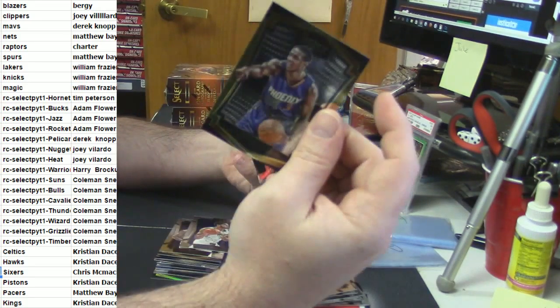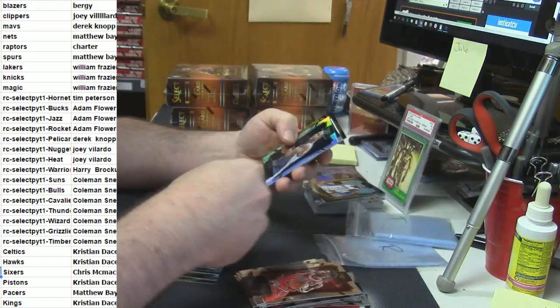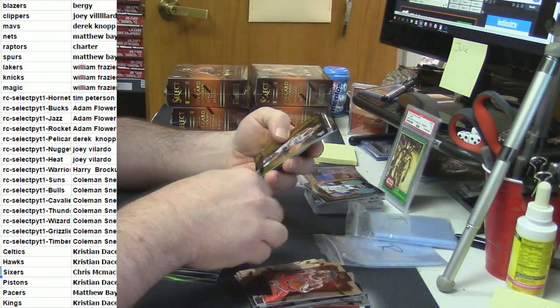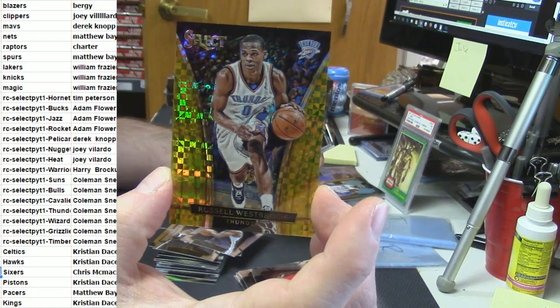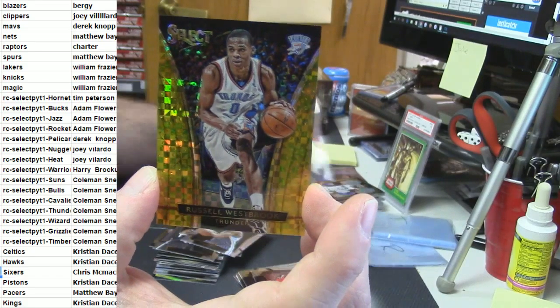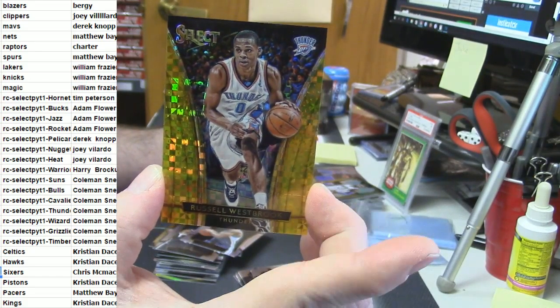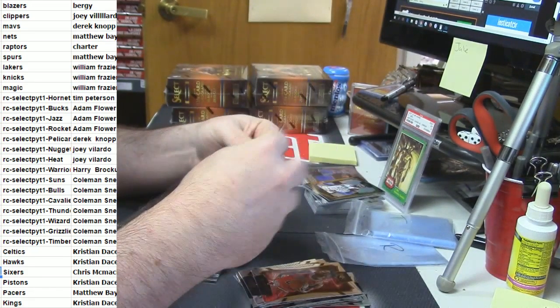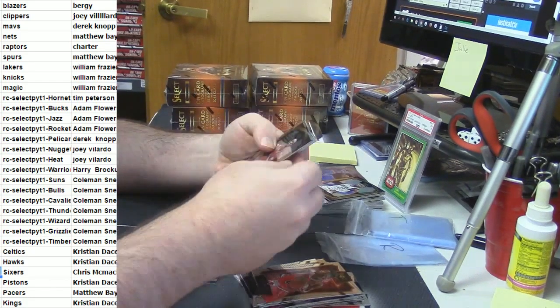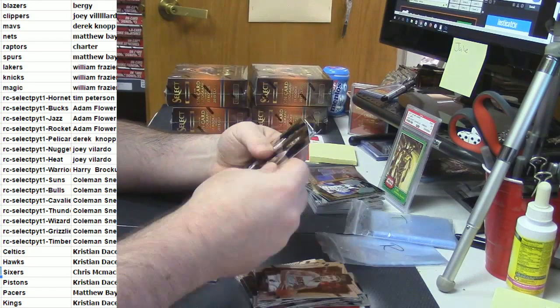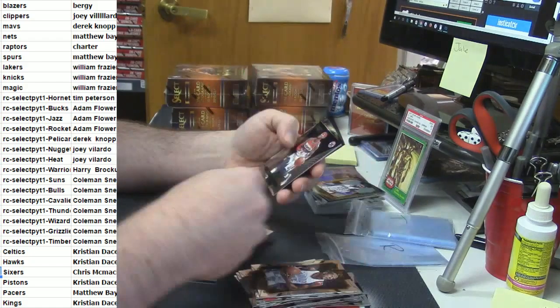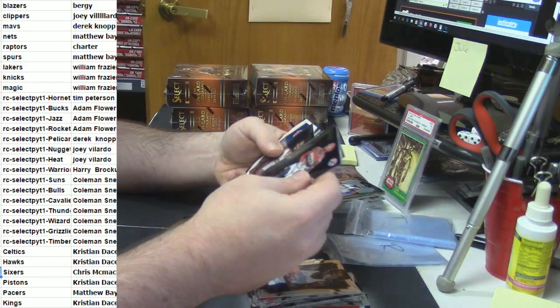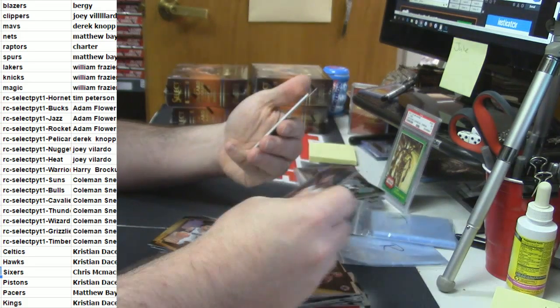2 autos in this box. Brandon Knight gold frame. Hollis Jefferson rookie. Jarrell Martin rookie. Russell Westbrook. Gold prism for the Thunder. Numbered 9 out of 10. Nice card, Rizzo. Bobby Portis gold frame. Jarrell Martin rookie card. Tyus Jones gold frame.